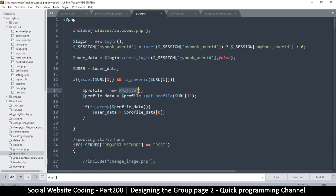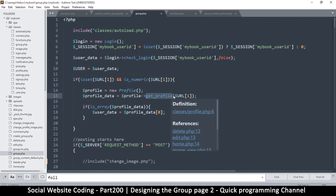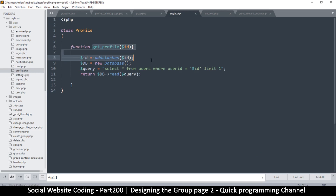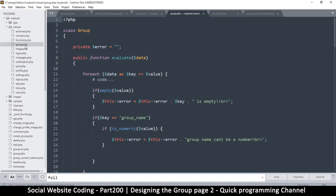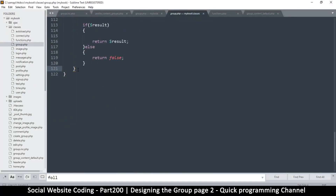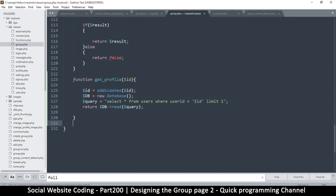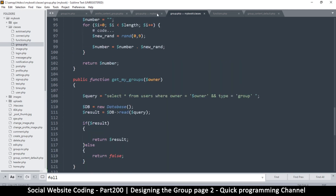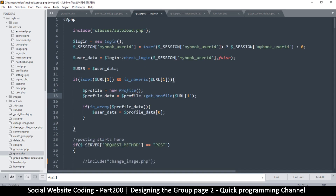So let's look at get_profile — profile get_profile. Let's go to the profile class and find get_profile. We're going to copy this and go to the group class, then add that function there so we don't need to use the other one. Here we can be very specific: SELECT * FROM users WHERE user_id = id AND type = 'group'. Very important.